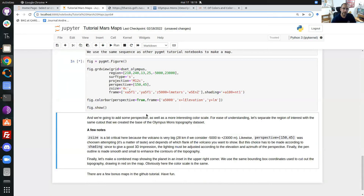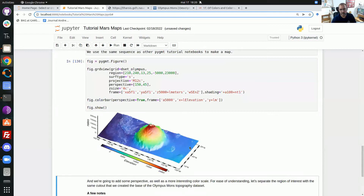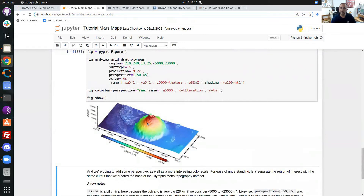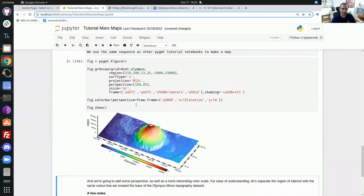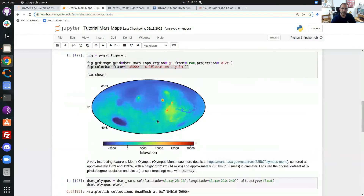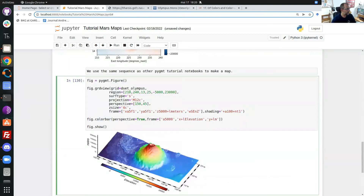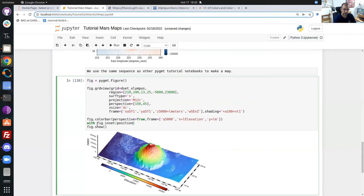With the shading, you can clearly see the south flank of the volcano. You can play with the azimuth and other shading parameters to illuminate different sides. Another thing I would like to do is add an inset — a small global Mars map in the top-right corner — so the reader can see where on the planet Olympus Mons is located. For that I use fig.inset().